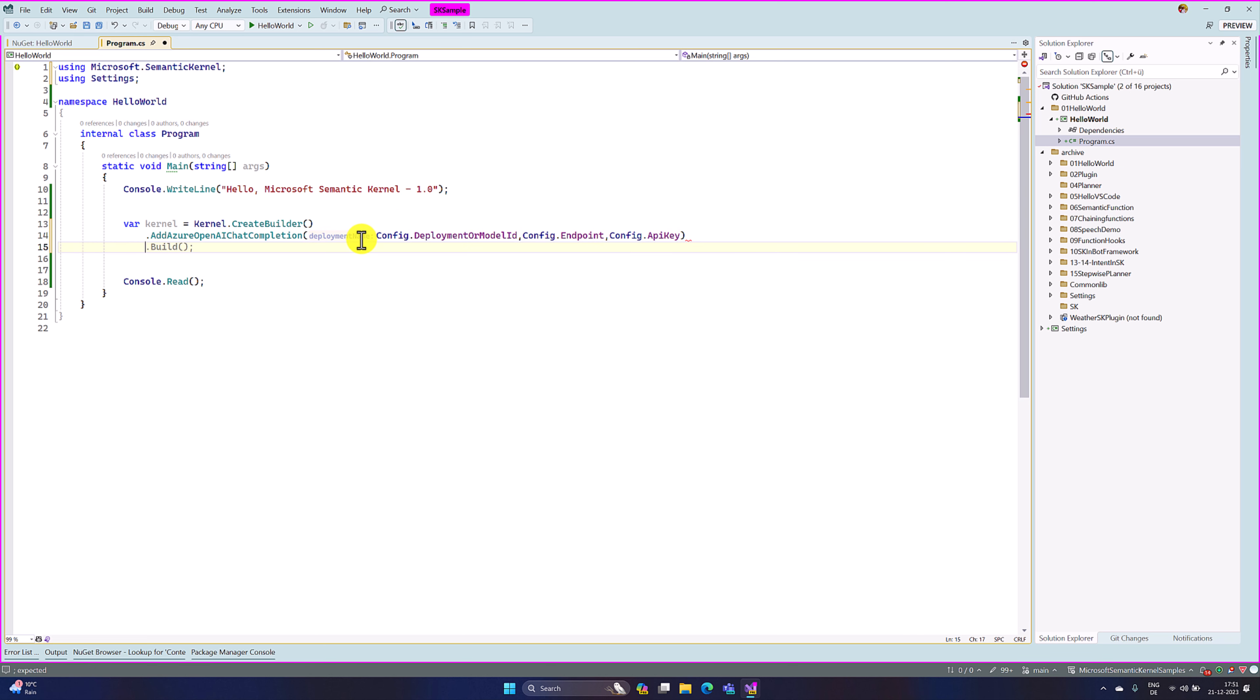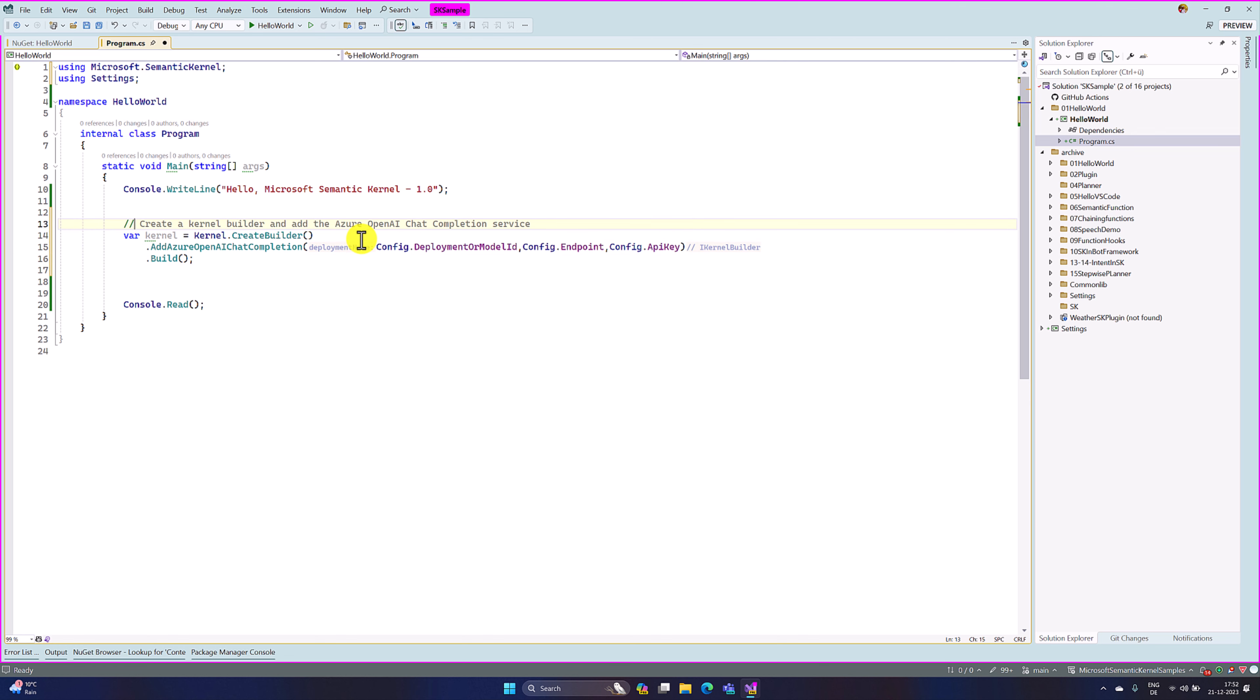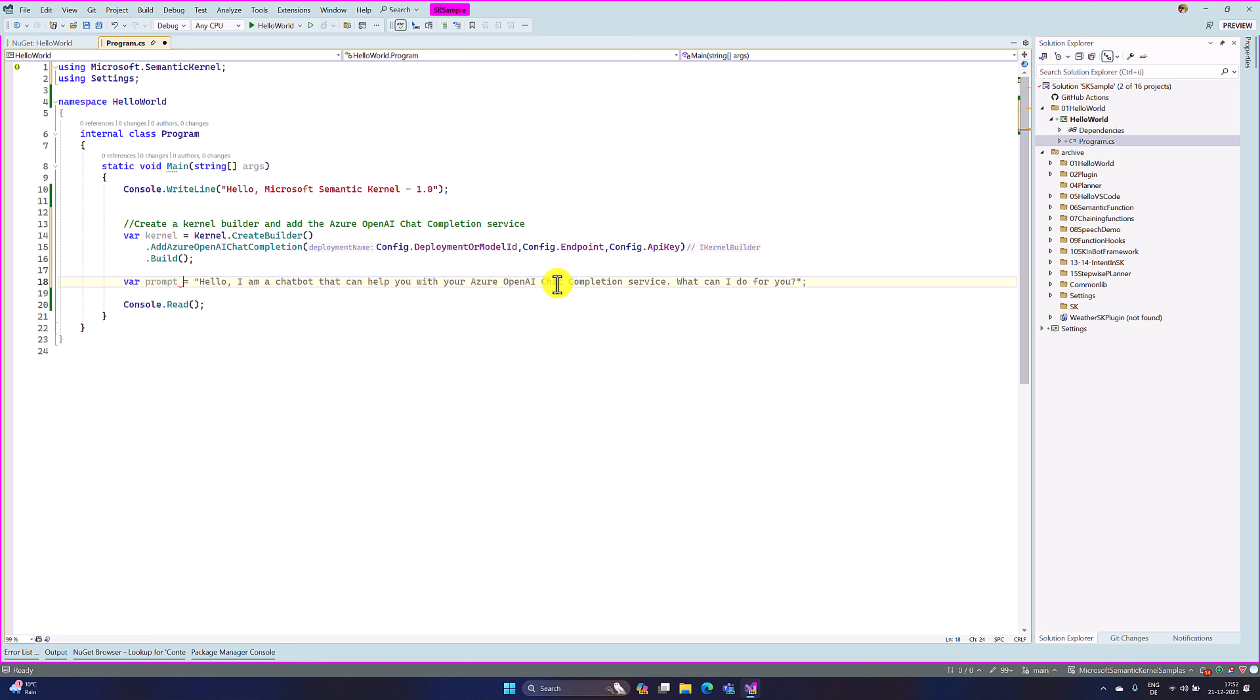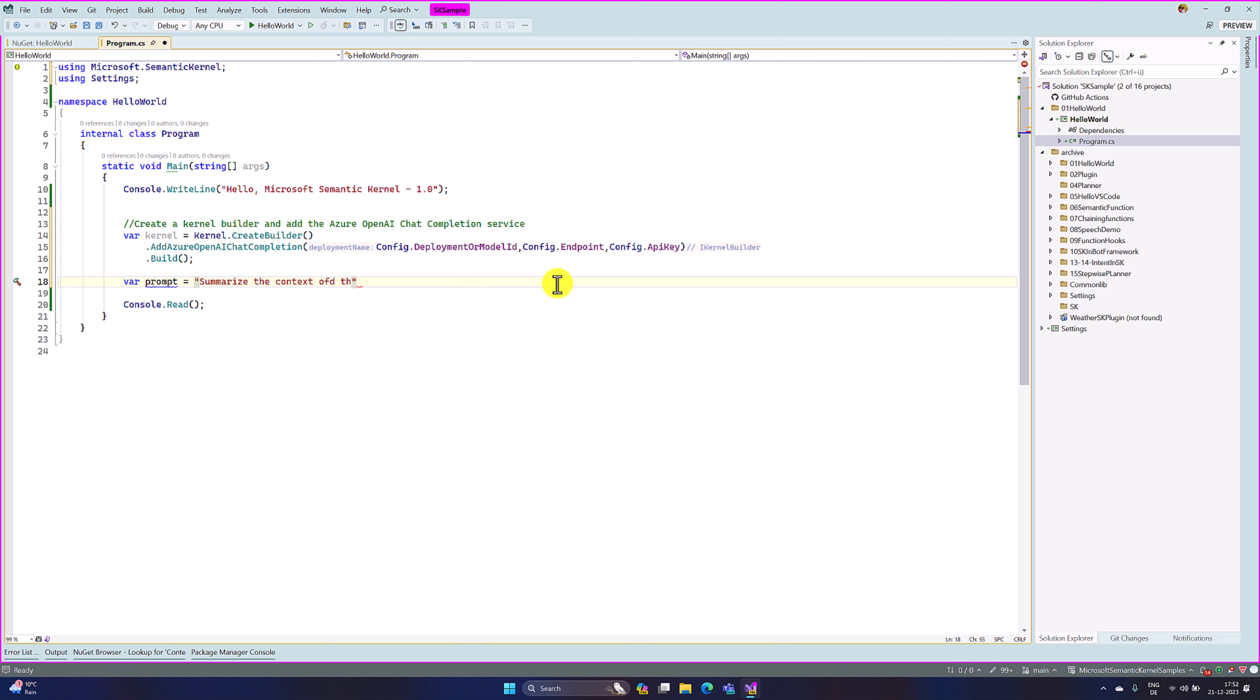So once it is ready, we have to call the build function to create the kernel object. So this step is ready - create kernel builder and add the Azure OpenAI chat completion service. So the next step, we have to create the prompt. I define here where prompt equals summarize the context of the following text, dollar input and closing braces. That is it.